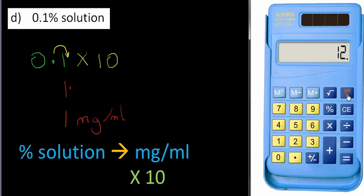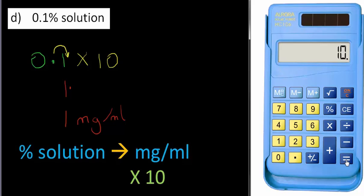Calculator comes out. Just to double check. Clear. 0.1 times 10 equals one. So the answer is 1 milligrams per milliliter.